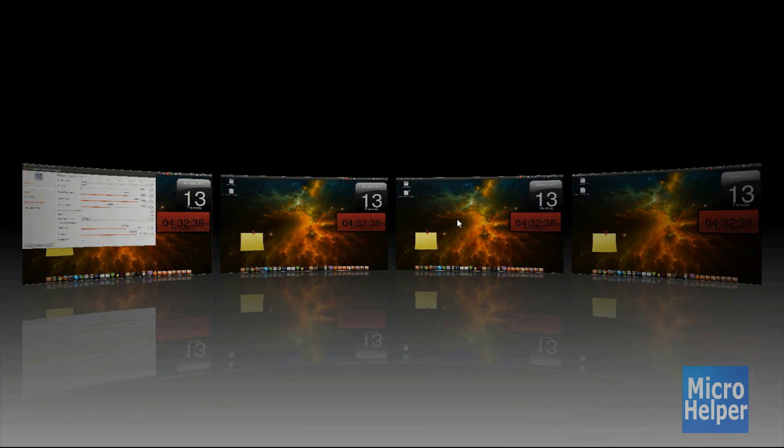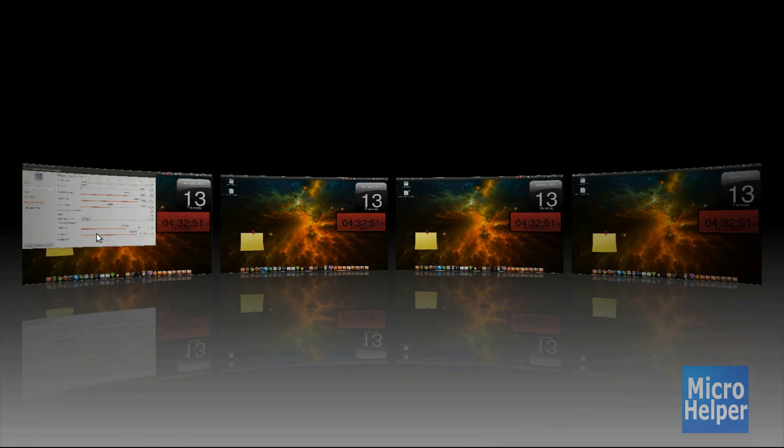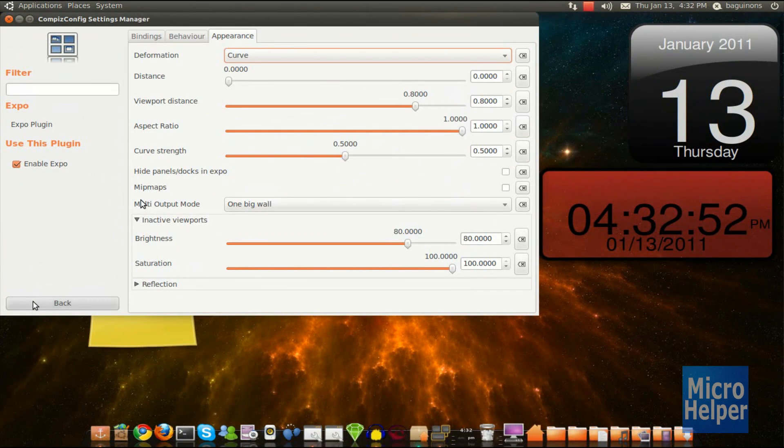Now you're wondering why the quality looks horrible. It actually depends on your graphics card. I have a low graphics card, which is a 256MB, and it's pretty much bad quality to me. But you just have to deal with it.